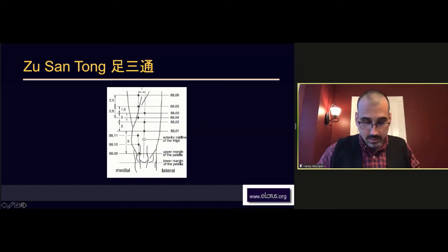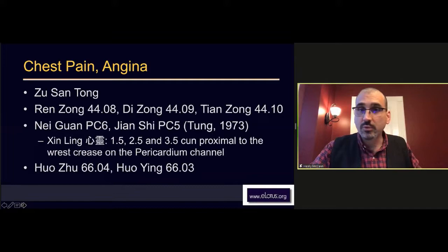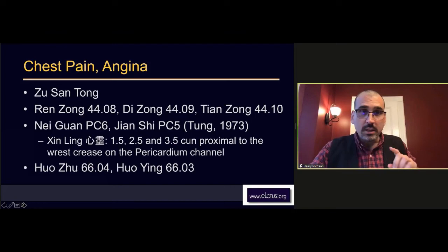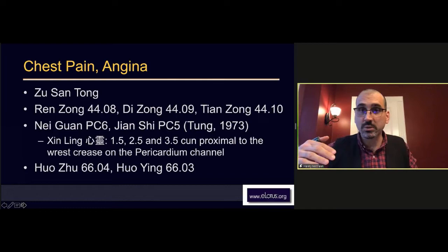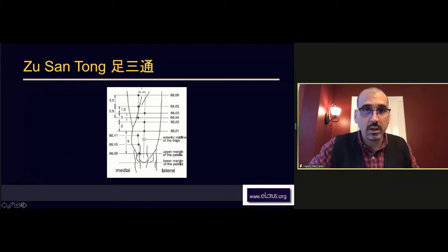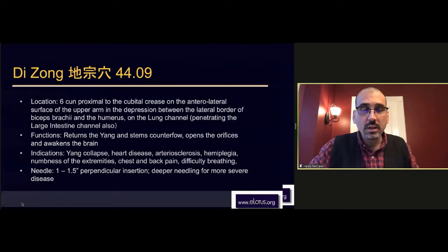The other set of points we can use is Ren Zong, Di Zong, and Tian Zong. The word 'zong' here means ancestor. Tian, Di, Ren - we see this naming convention frequently in Dong's acupuncture: Heaven, Earth, and Humanity. These are located on zone four, so they're on the upper arm. The main one is the middle one, Di Zong.